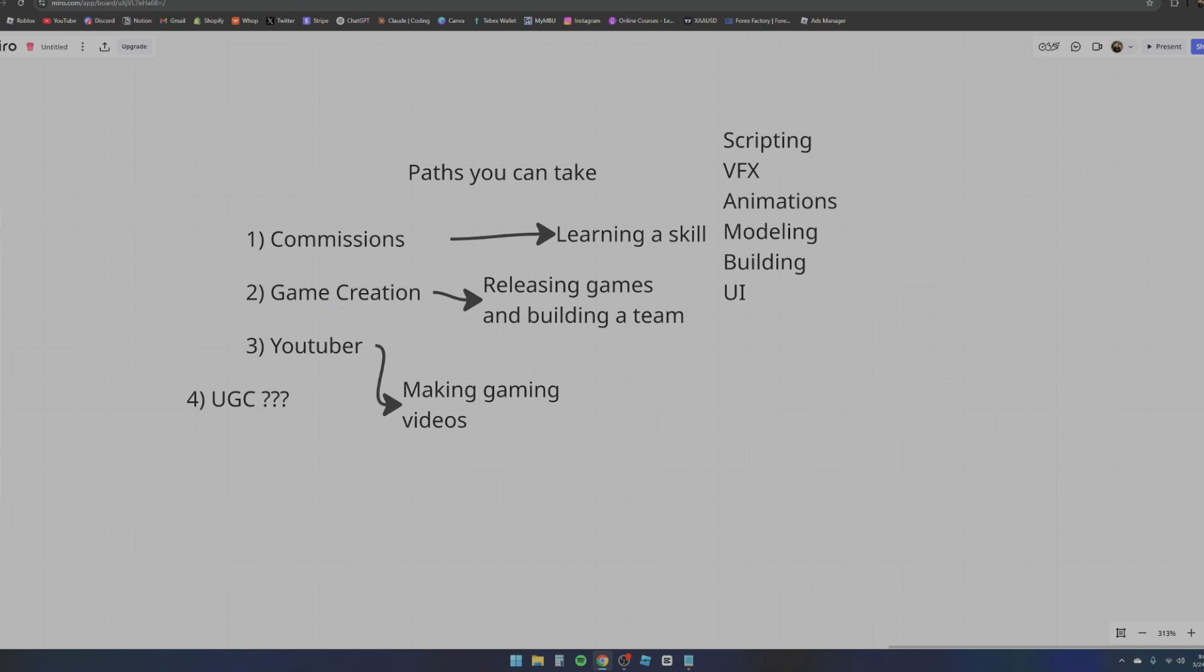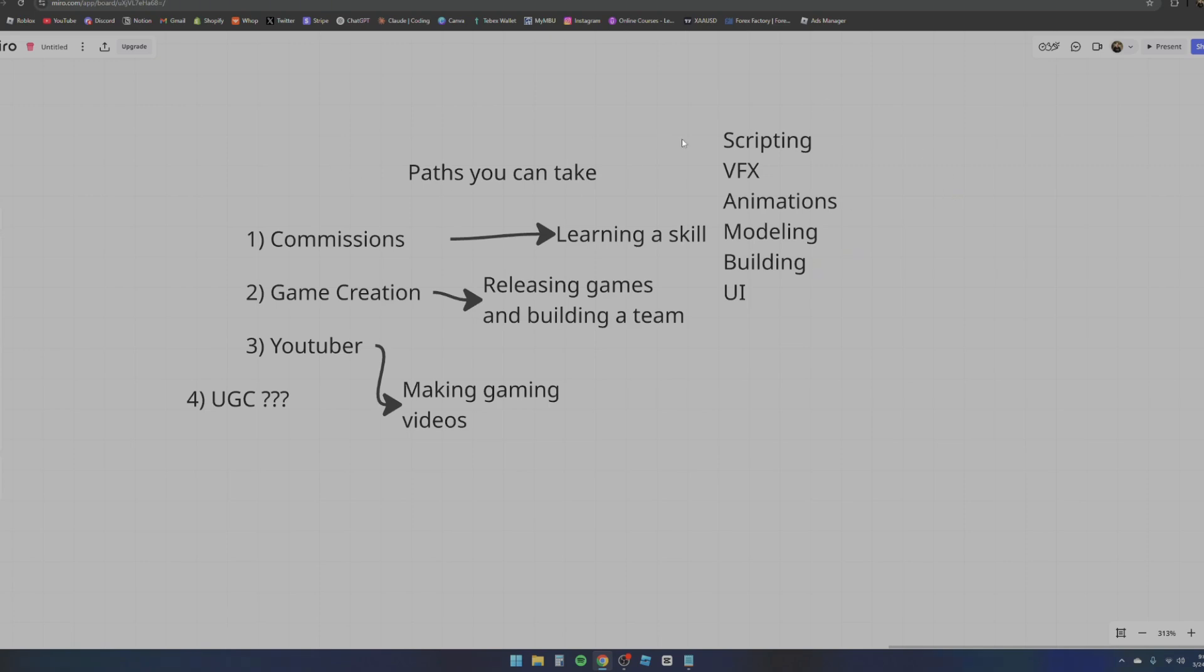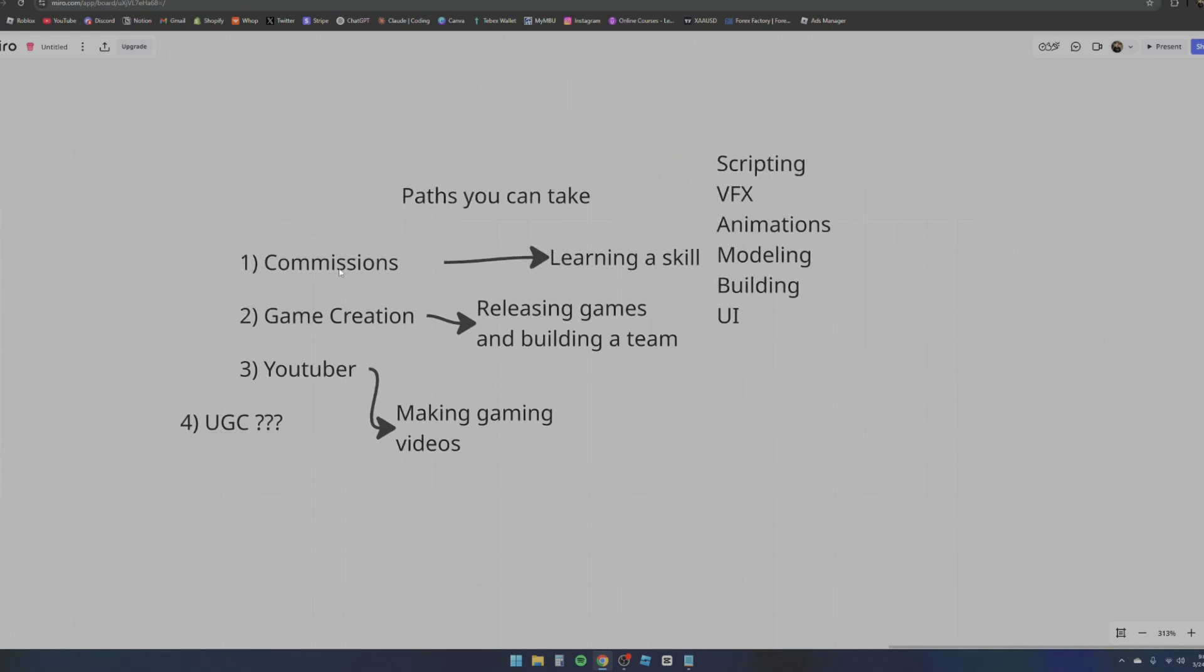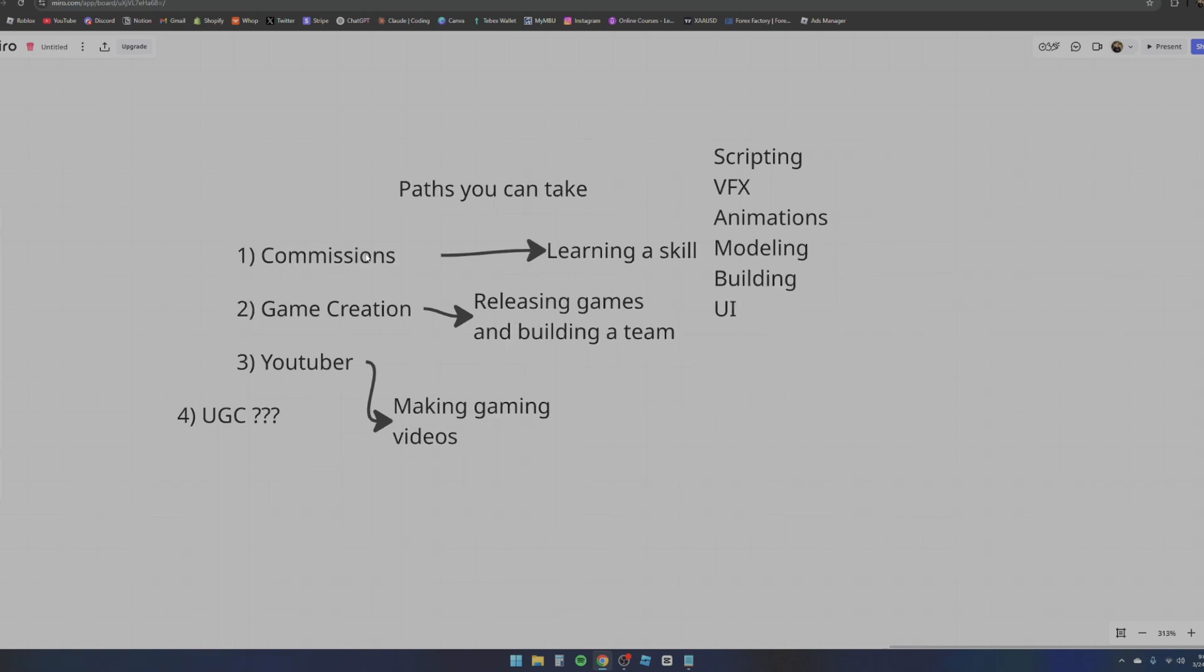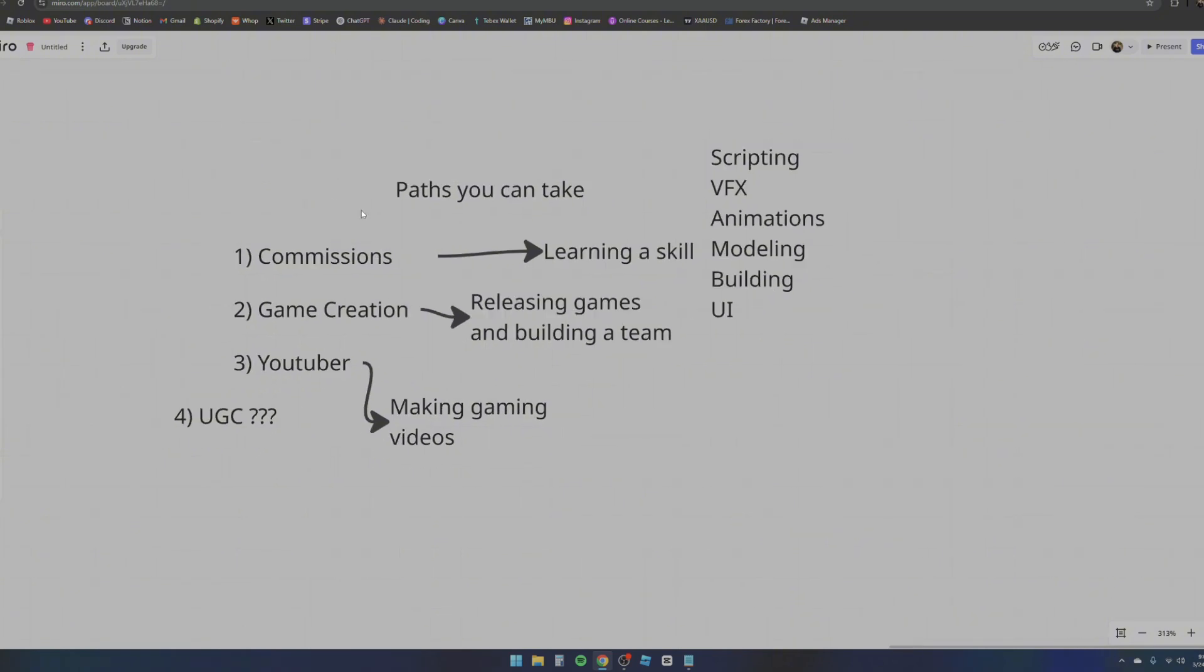There's a bunch of different ways that you can approach this. The first and most obvious one is through commissions - basically just working for other people's games and contributing to other people. That's throughout learning a skill. You're going to be learning scripting, VFX, animations, modeling, building, UI - any of these you pick one and you stick with it. Then you offer your services to other people and get paid. It's kind of like learning social media marketing, but instead it's just a skill like copywriting, but instead it's like scripting, visual effects, etc. You're basically going to be finding clients and doing client work for them. It's the easiest way, but in terms of the grand scale it's the lowest profitability because you can't have 200 commissions at once and it's really limited.